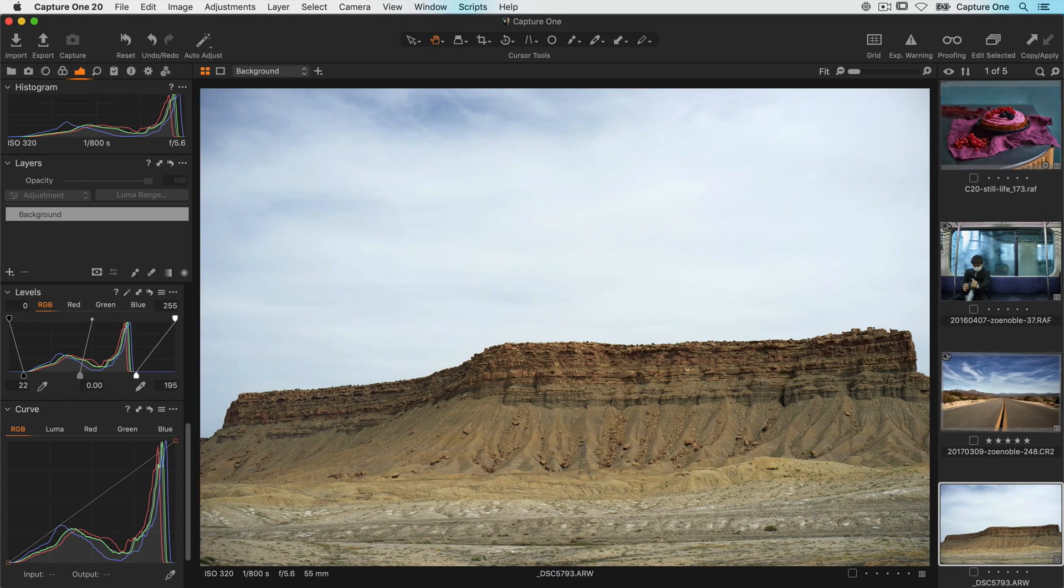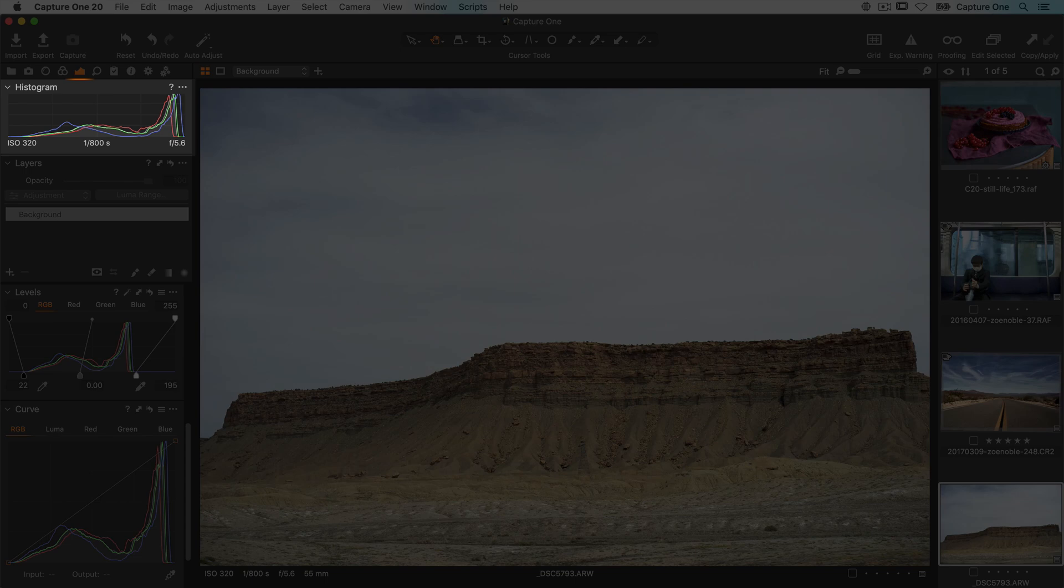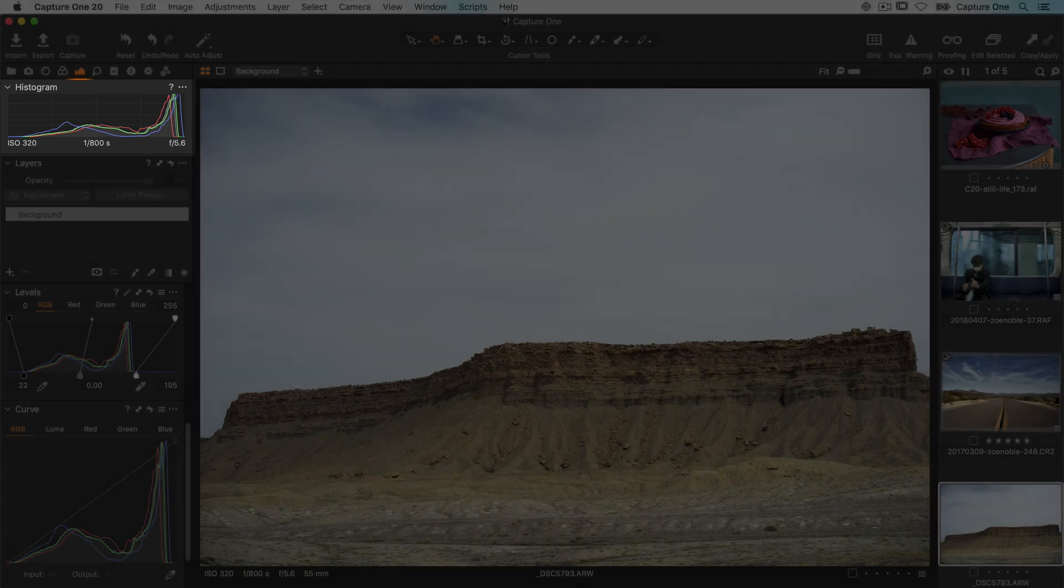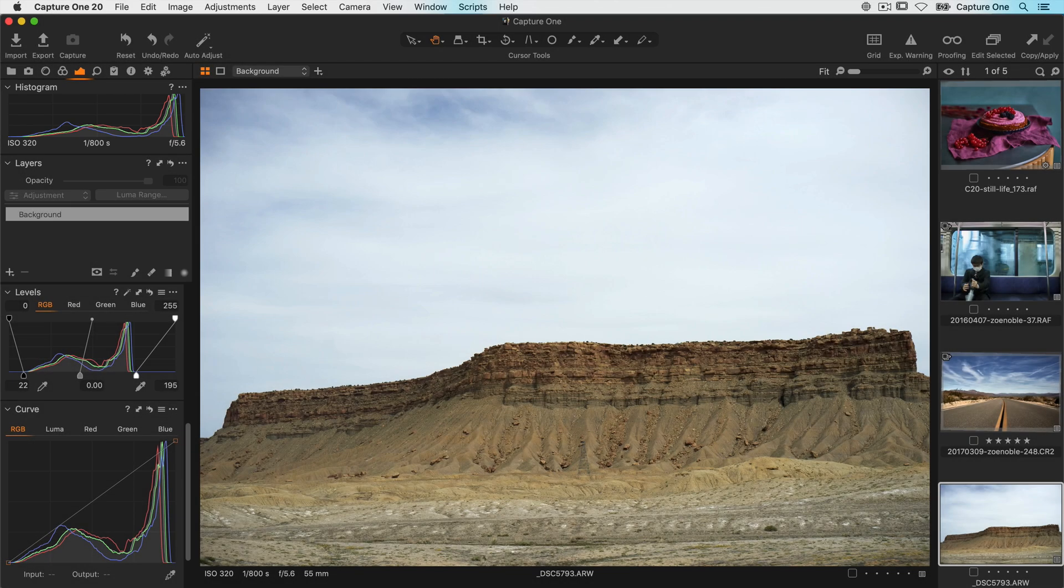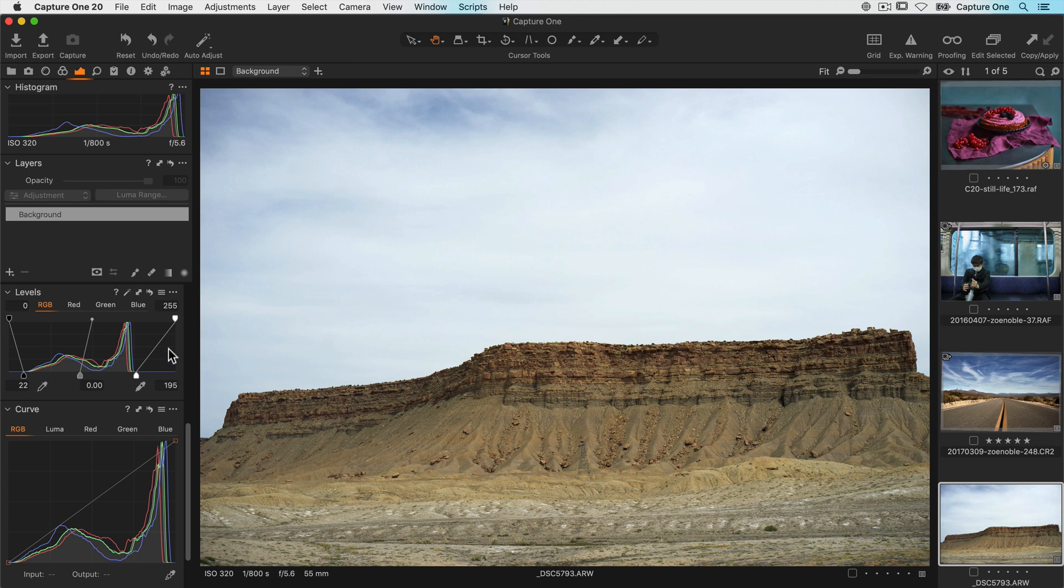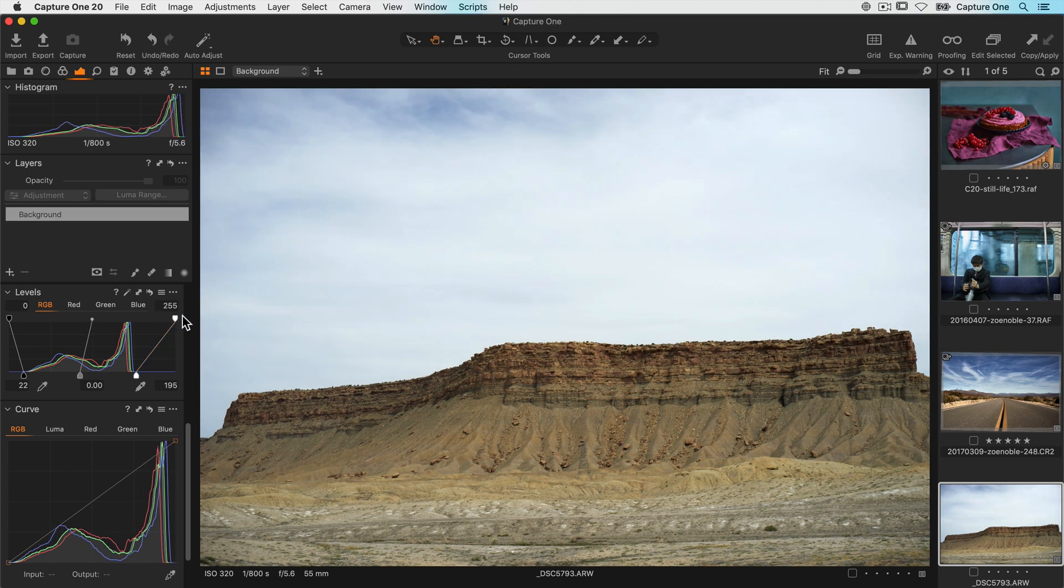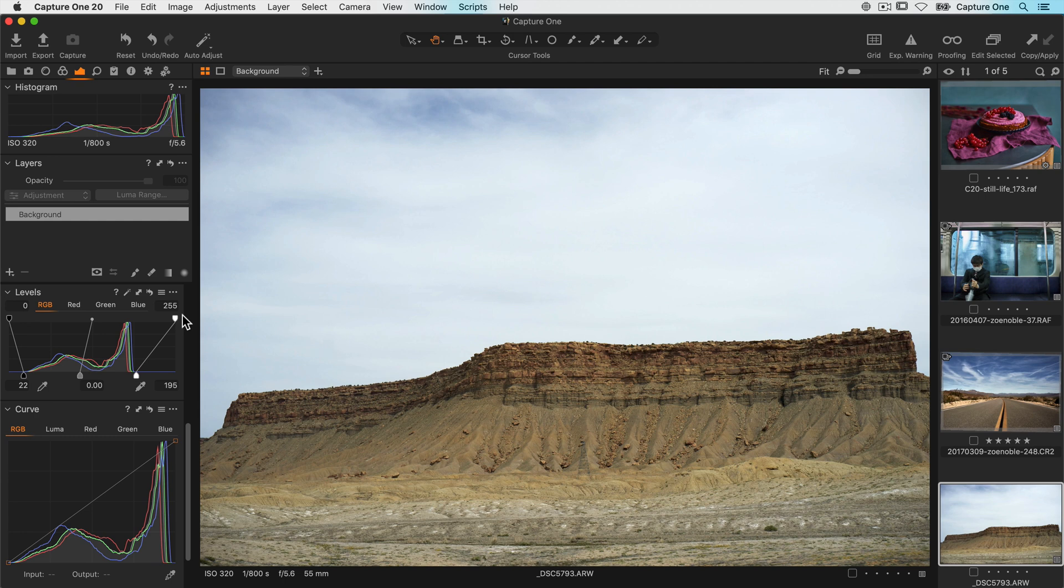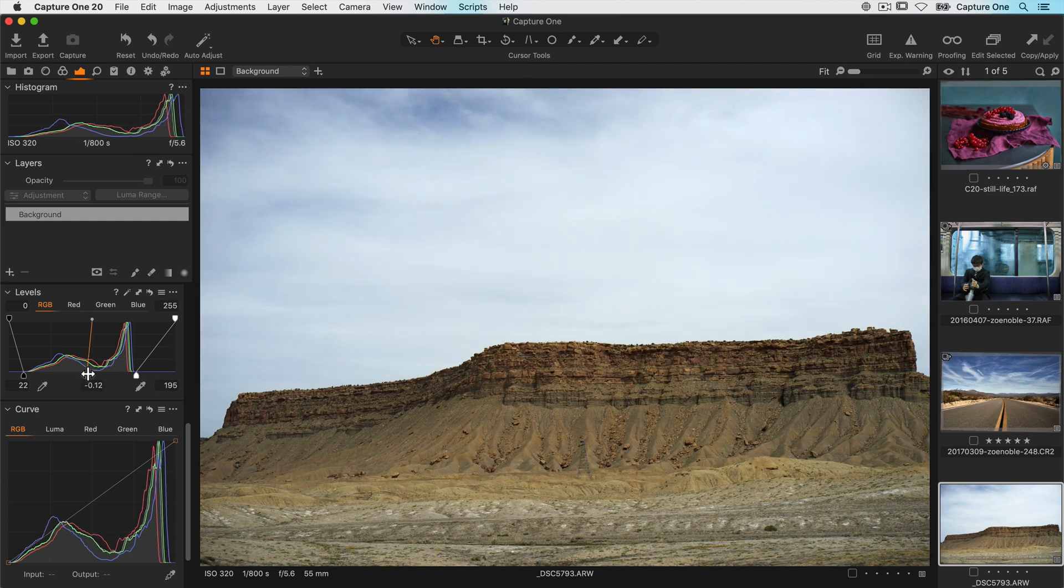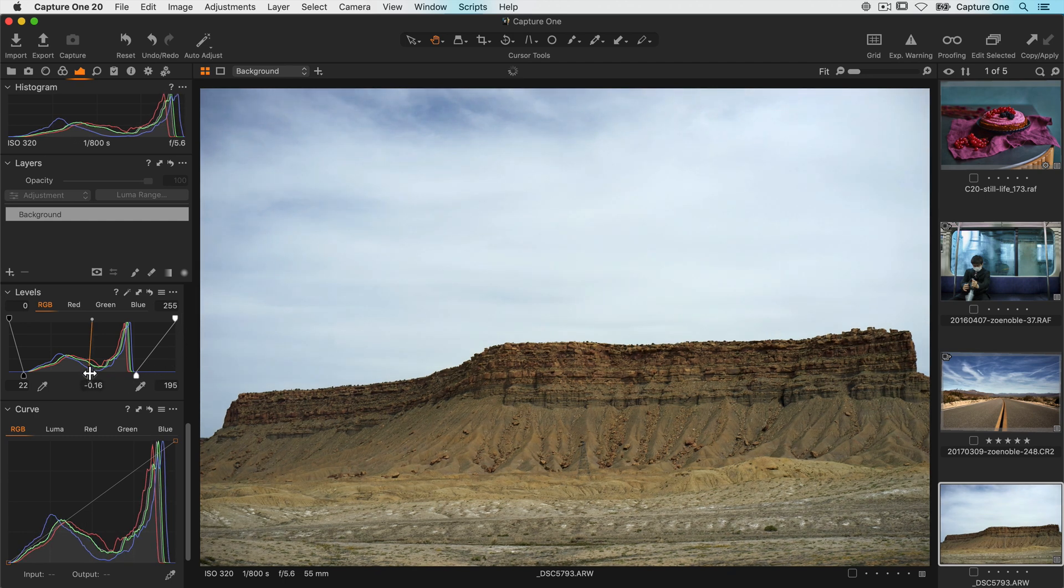You can see the result of that in the output histogram tool up here. This has now given us the correct tonal range as you can see from the photo as well. If you don't want to stretch it that far you can reduce the values at the top of the histogram.